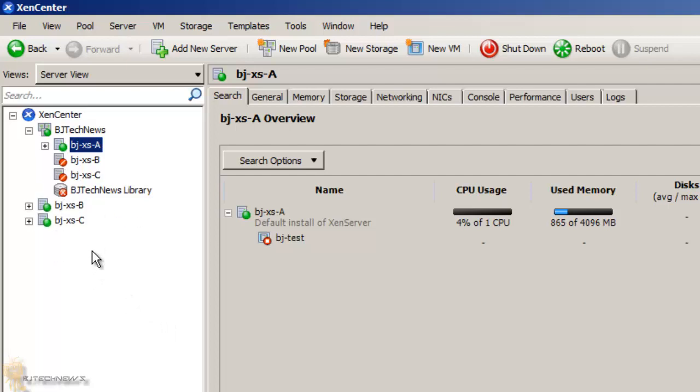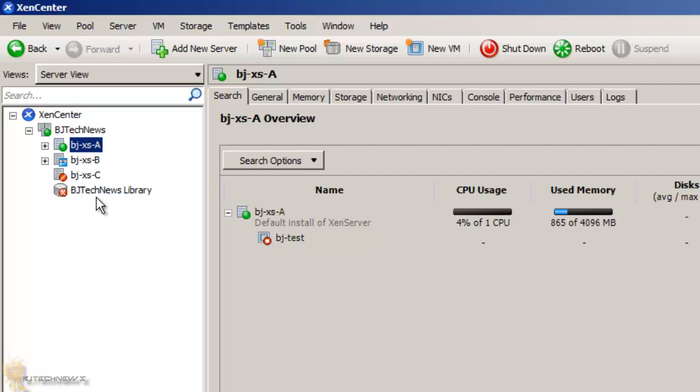As you can see, it starts adding everything inside the pool, which is awesome. It's shutting everything down. Pretty soon you'll see everything green.